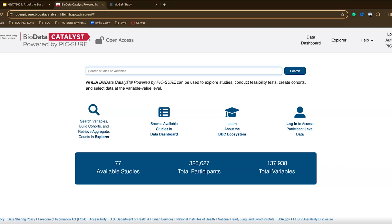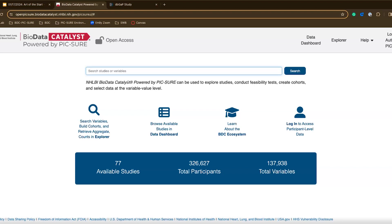Today, to show you some of the functionality of OpenPIC-SURE, I wanted to go based off of a query that we actually have worked with researchers on. It's a sickle cell disease-related query, specifically related to avascular necrosis and transplant time. Avascular necrosis is a condition where the bone tissue dies due to a lack of blood supply. In the context of sickle cell disease, this can occur because of the sickle-shaped red blood cells that can block the blood vessels and lead to reduced blood flow and cause damage to the bones. So if I'm a researcher interested in this, I can search avascular necrosis here and hit enter.